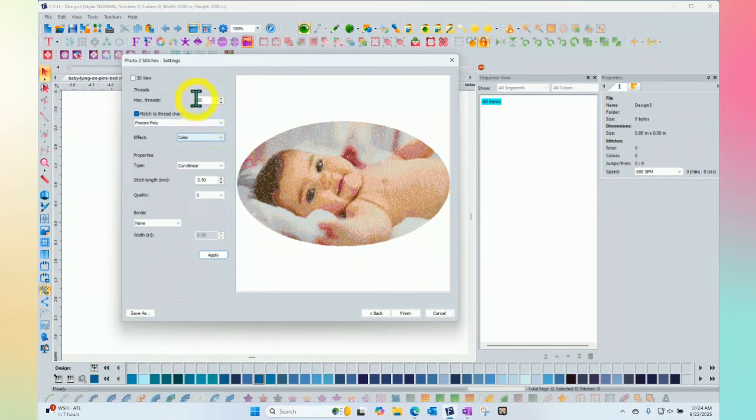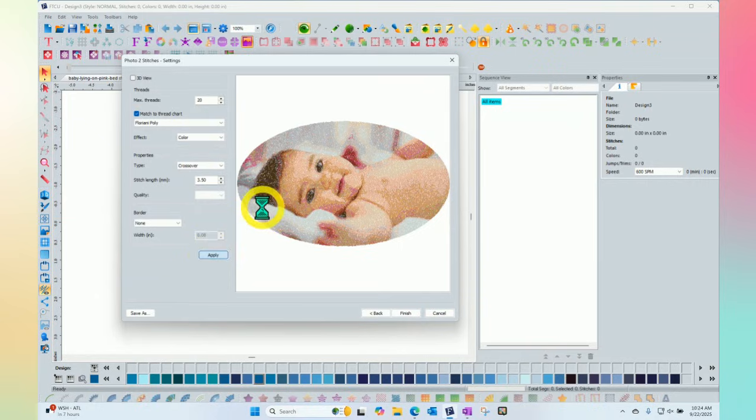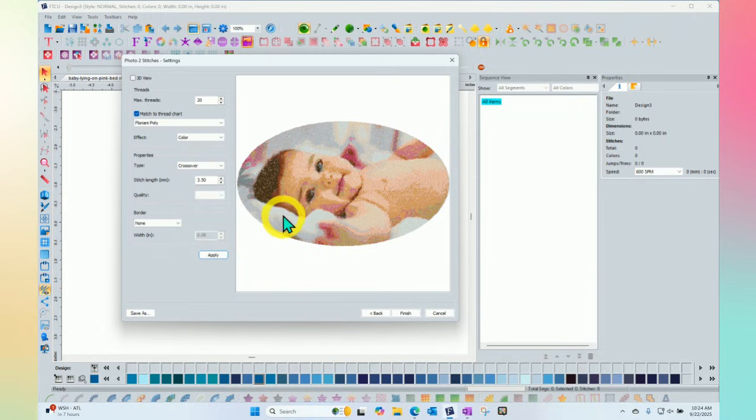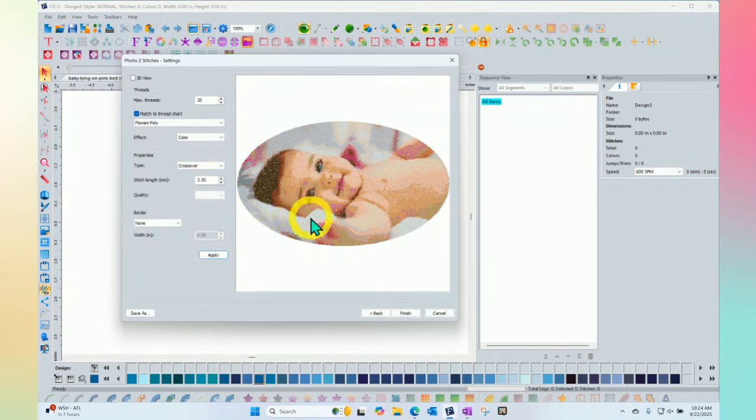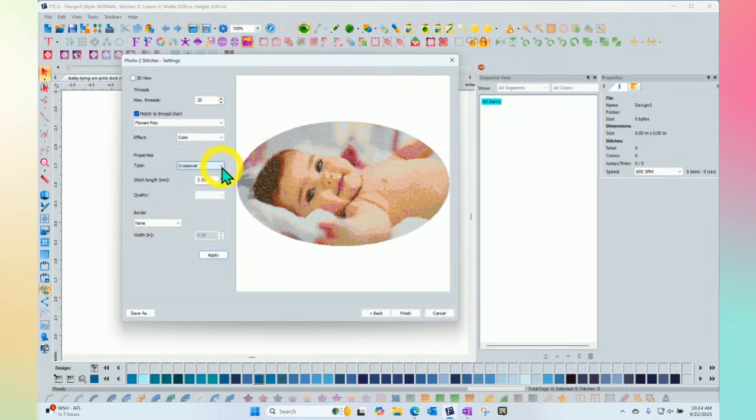And so we'll go back to color and 20 colors and there are two different types of stitching that can be created. This first one is called curvilinear and the second one is called crossover. If I change to crossover and click apply, it will look different. Essentially, curvilinear does a small sort of serpentine sort of stipple. Crossover does kind of a back and forth, back and forth hatching effect.